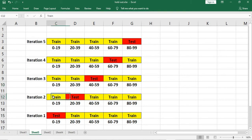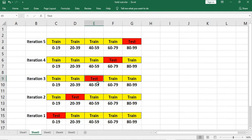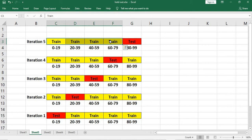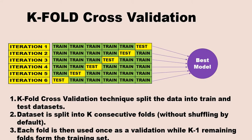In the second iteration, records from index 20 till 39 will be my test dataset, whereas the first, third, fourth and fifth fold will be my train dataset. In the third iteration, records from index 40 till 59 will be my test set, and the first, second, fourth and fifth will be my train dataset. In the last iteration, the first, second, third and fourth fold — records from index 0 till 79 — will be my train dataset, and the last fold from index 80 till 99 will be my test dataset.